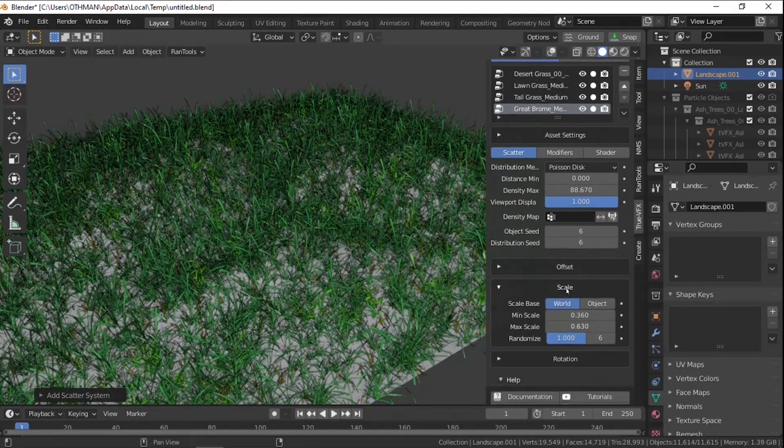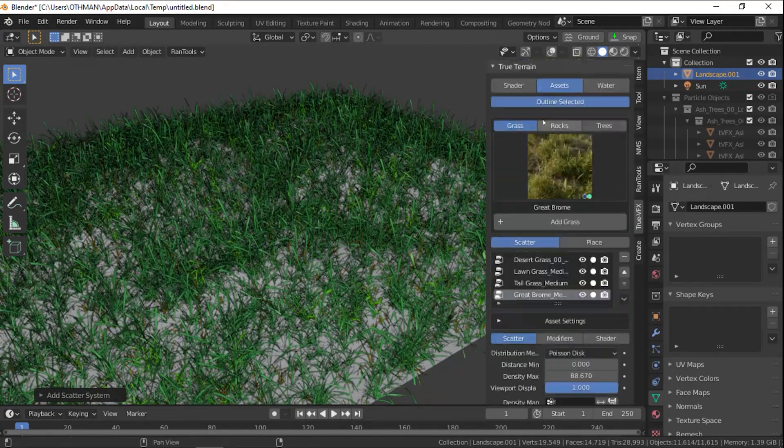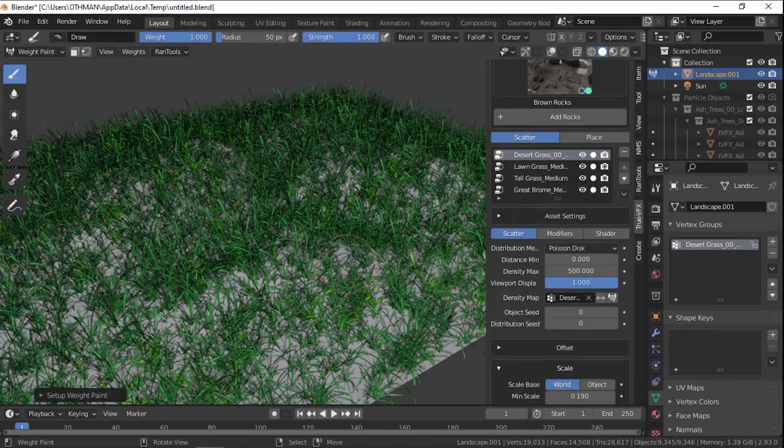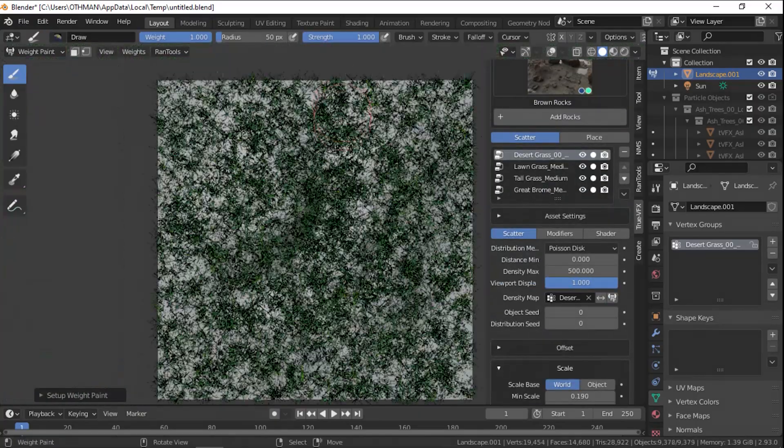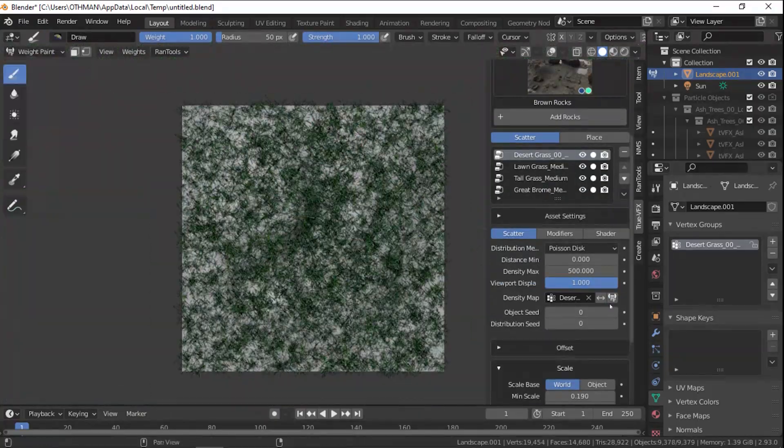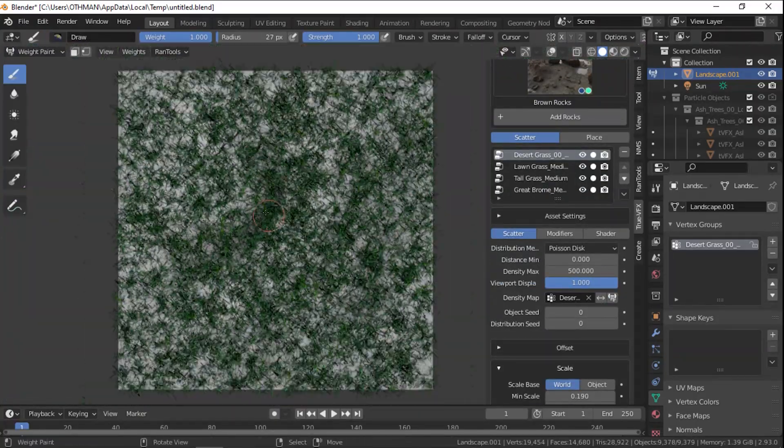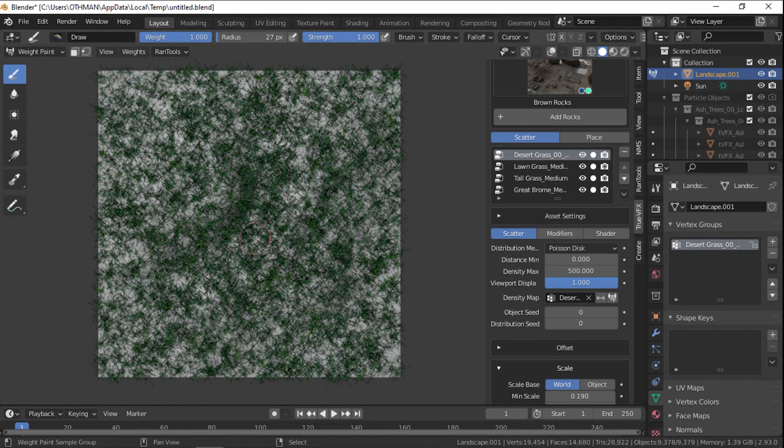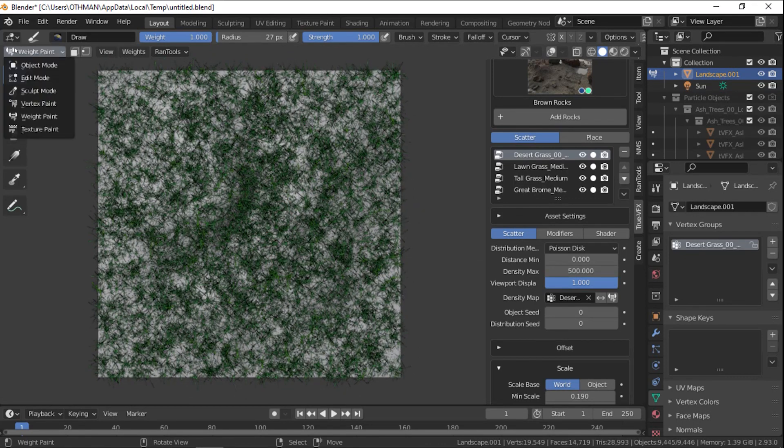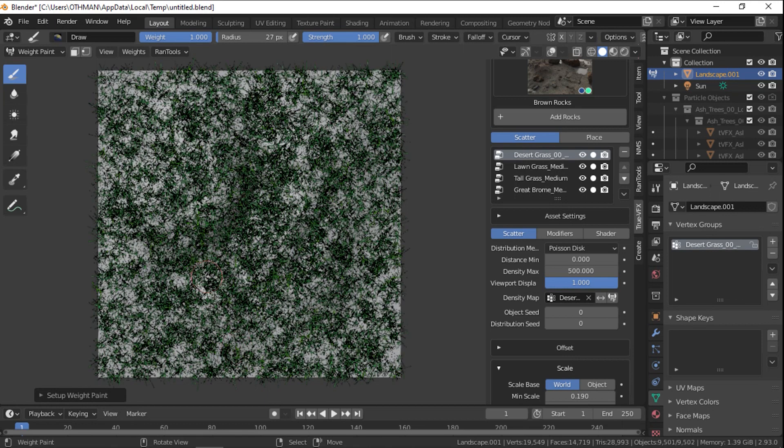The way you add grass to your scene is the exact same way you add trees and rocks. Just open the Asset drop-down menu, choose the thumbnail of the asset you wish to add to the scene, and click Add Grass, Add Rocks, or Add Trees buttons.